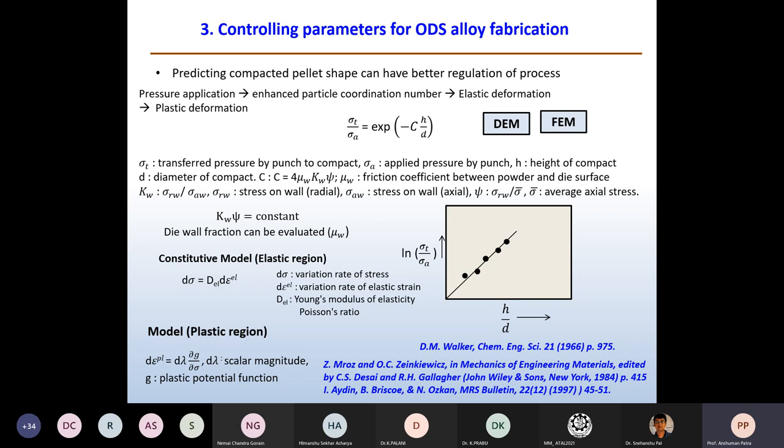FEM takes into account constitutive modeling, and the coordination number — how one particle is touching how many boundaries — has to be ensured prior to modeling. Two things are mentioned: one is a constitutive model covering the elastic and plastic regions. During compaction, with increasing pressure, first there is enhancement of the particle coordination number, then elastic deformation, then plastic deformation. In the plastic design, the strain D_ε is valid with a scalar D_λ and the plastic potential function δG/δC1.